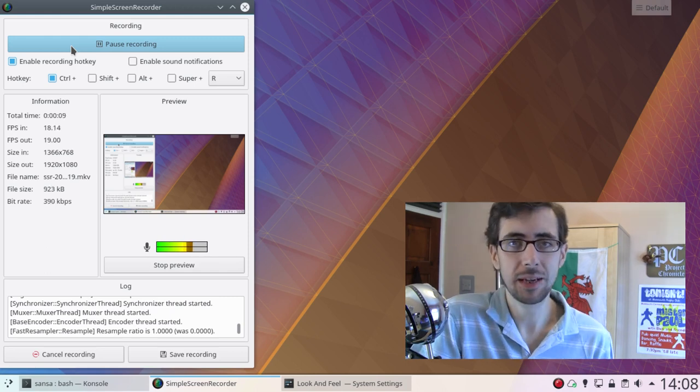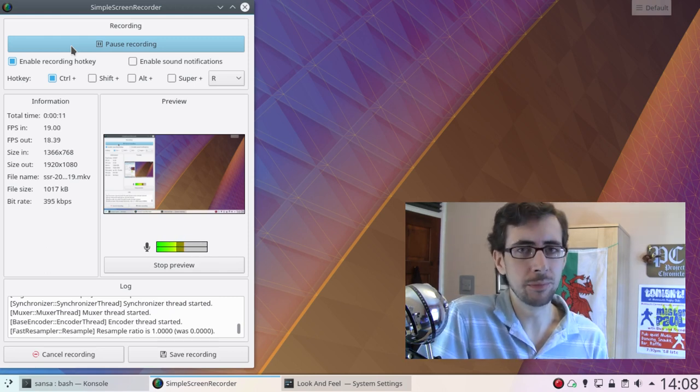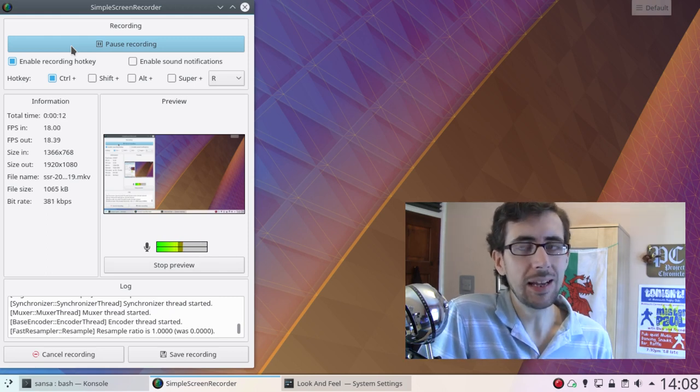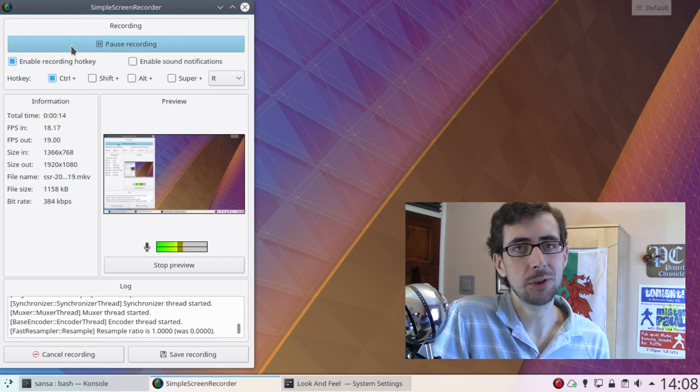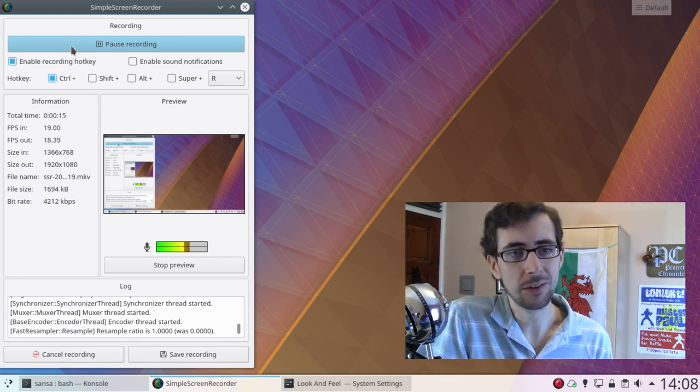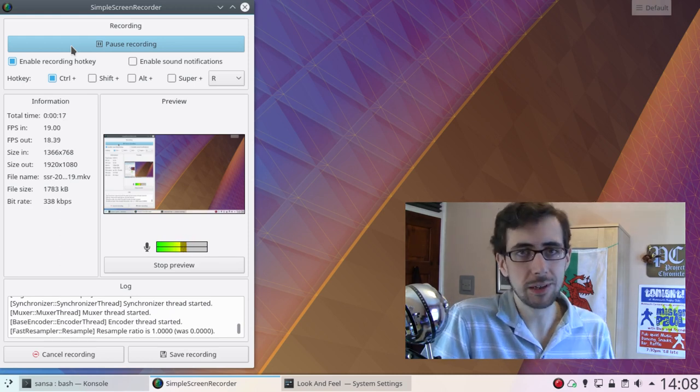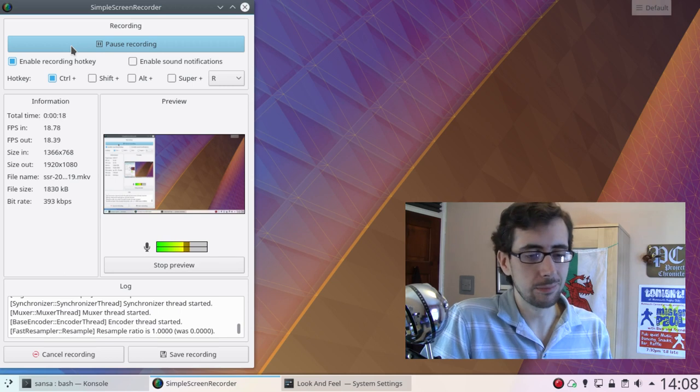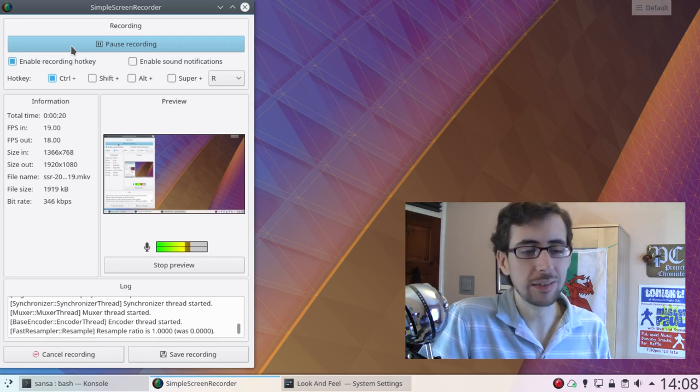KDE Neon, despite being based on the latest long-term support of Ubuntu, is not like any distribution we've seen on this channel before. Sure, it's a distribution that's based on Ubuntu.